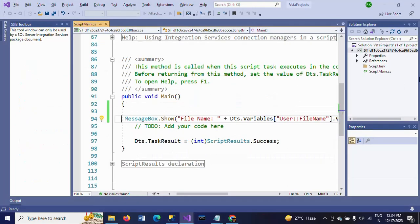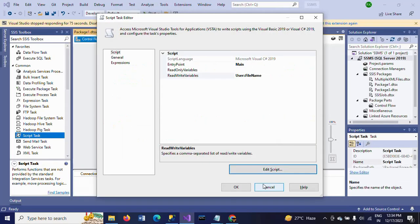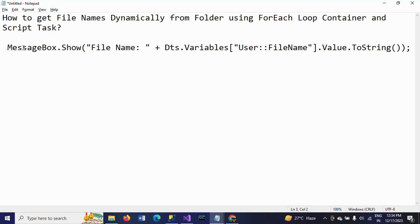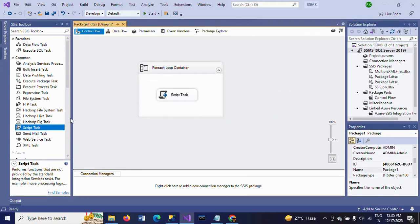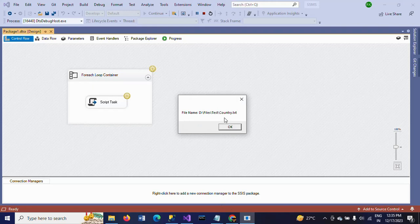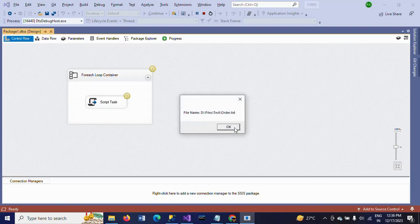Save the script and click OK. Now everything is set. Once the package runs, the file names will be displayed one by one. Running the package now — here is the first one: country.txt, then country.xlsx, then emp.txt, order.txt, and sample.csv, scd1.txt.